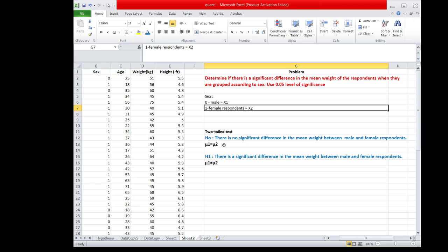The population mean weight of male respondents is equal to the population mean weight of female respondents. The alternative hypothesis is stated as: there is a significant difference in the mean weight between male and female respondents. In symbol: μ1 ≠ μ2.